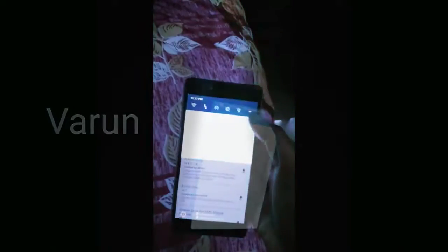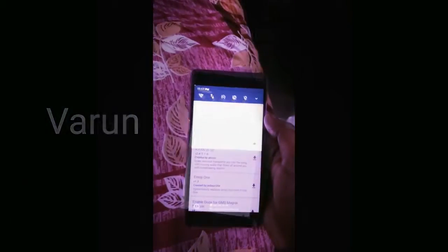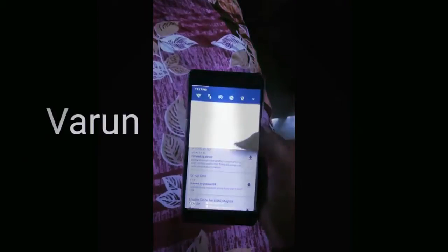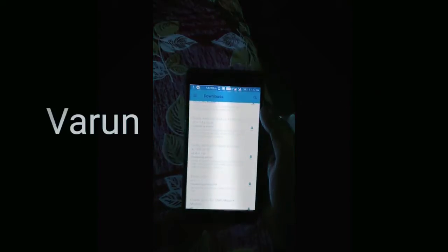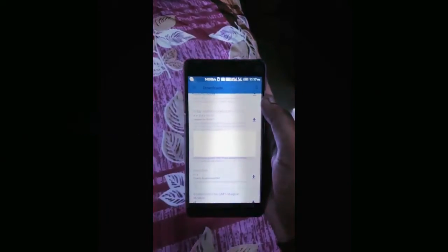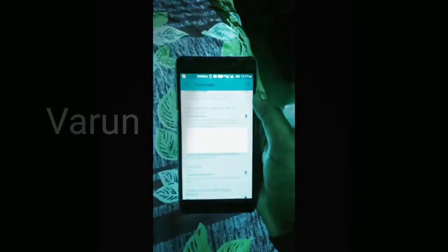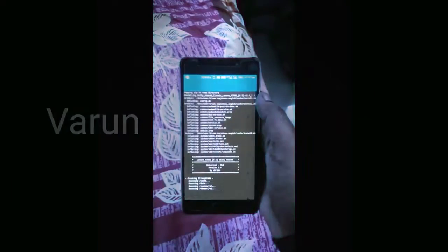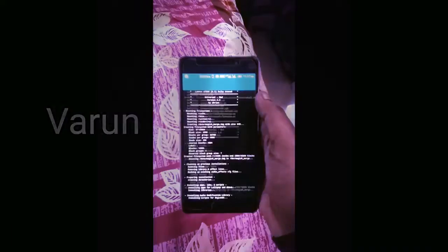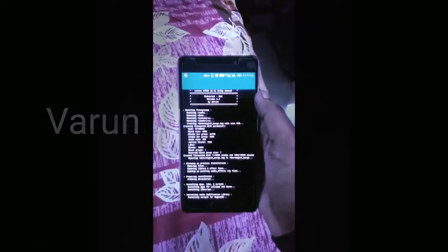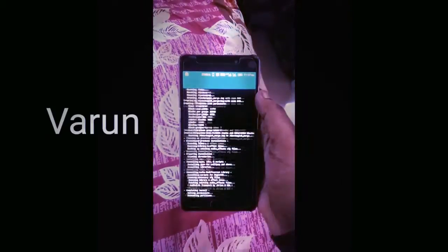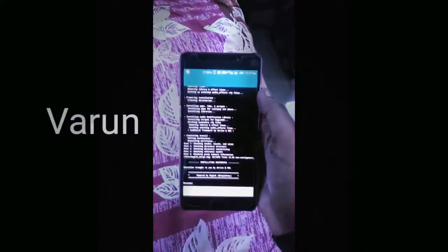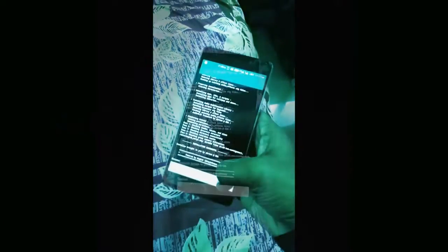After the downloading of the file is completed, it automatically processes the file. Once the processing of the file is completed, it automatically flashes the file. Once the flashing process is completed, we are able to see the Reboot option at the bottom.